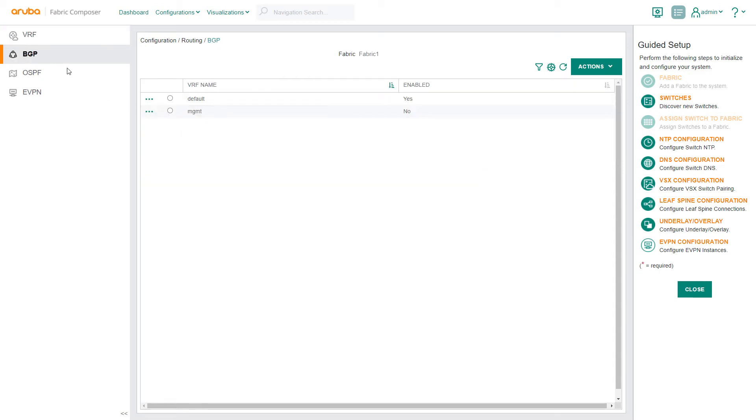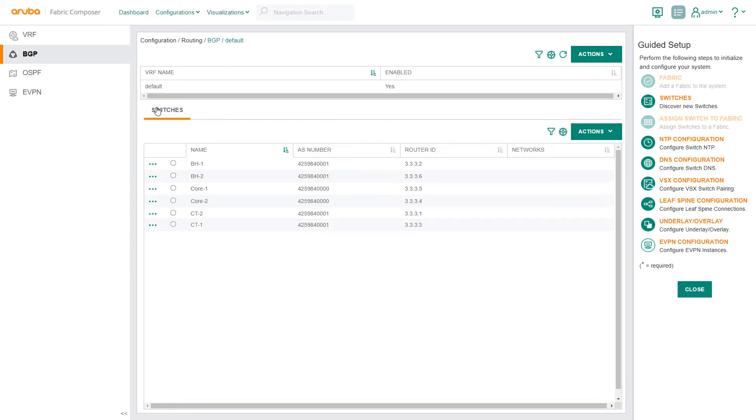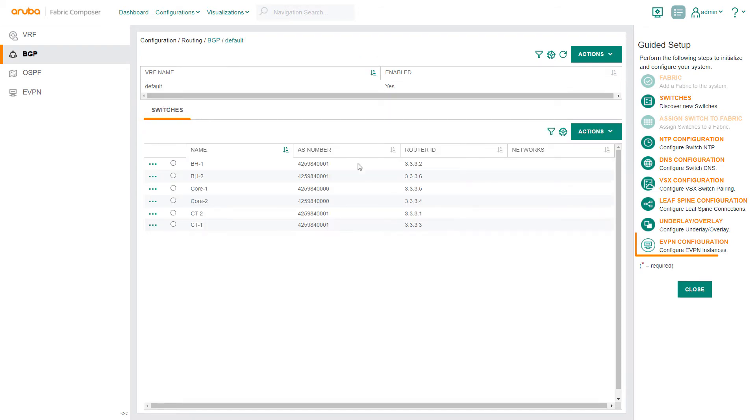From the BGP screen, we verify that all six switches have BGP correctly configured. Our next step is to create the EVPN.